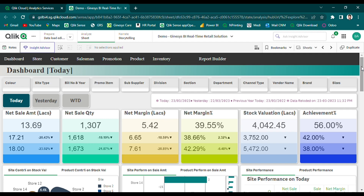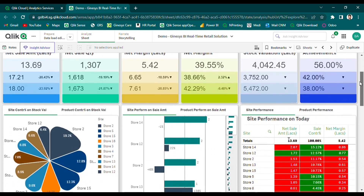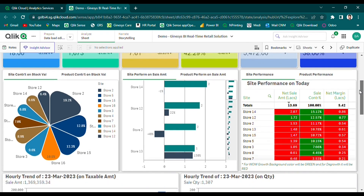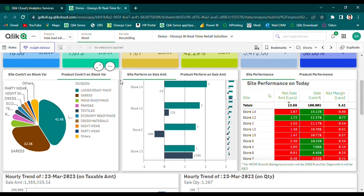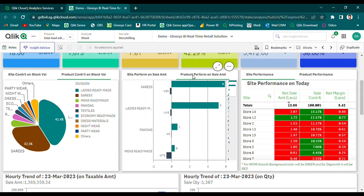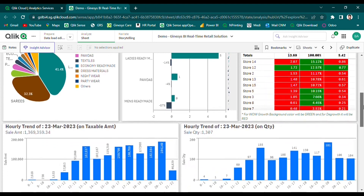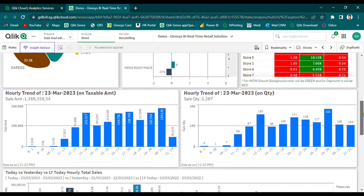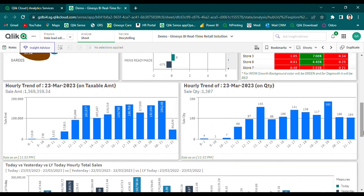On the Today dashboard, users can compare the performance of major metrics at the organizational level across different time ranges, including today, yesterday, and last year's current date. After viewing the consolidated organizational at-a-glance view, users can then delve into store and product-wise performance and contribution percentages on sales and inventory. Additionally, users can compare hourly total sales data for today and yesterday with last year's Today data.